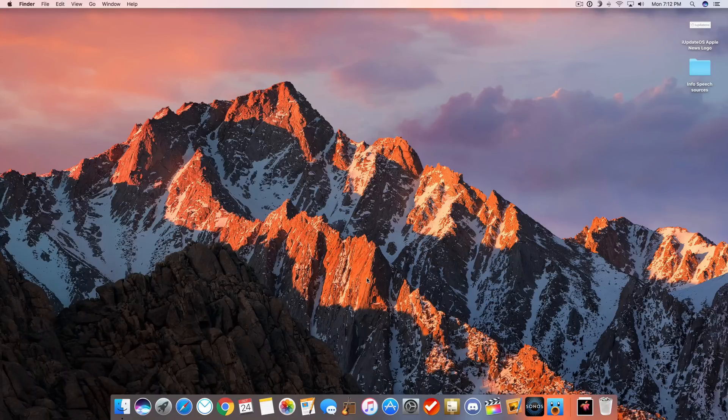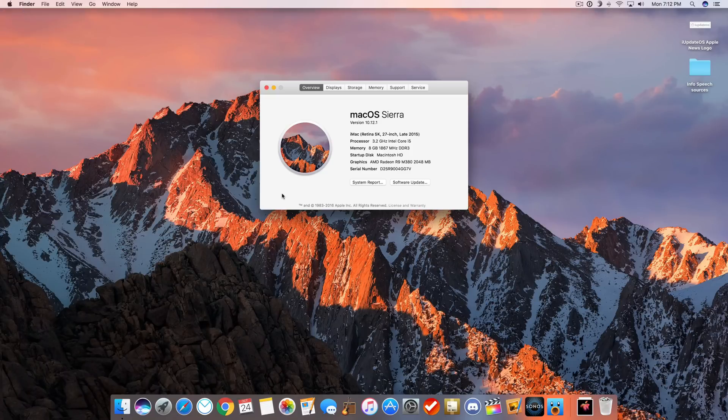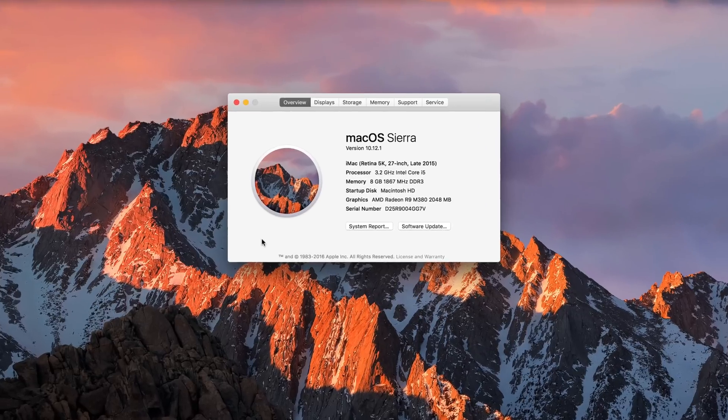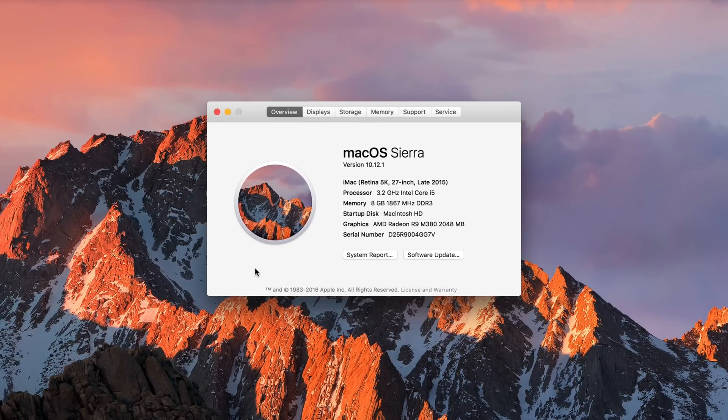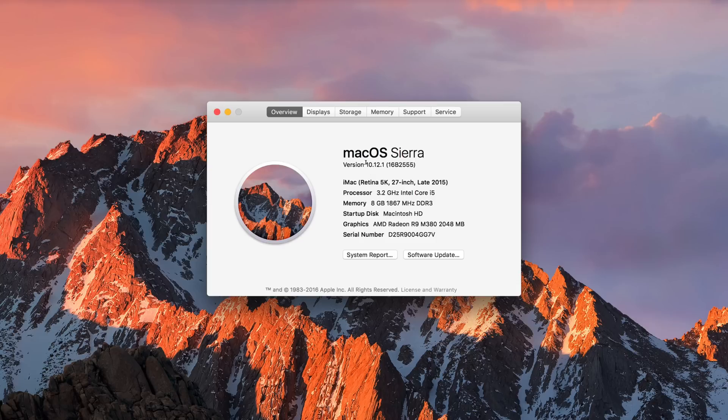Hey guys, this is Sam, and alongside iOS 10.1, tvOS 10.0.1, and even watchOS 3.1, we also saw an upgrade for the Mac today, bringing it up to version 12, sorry, 10.12.1.